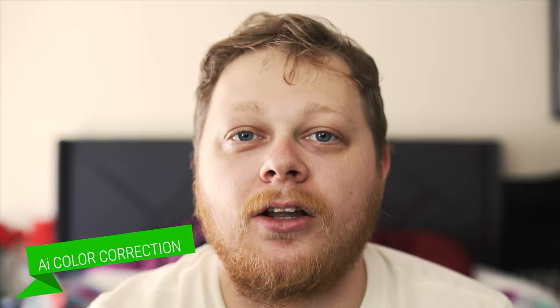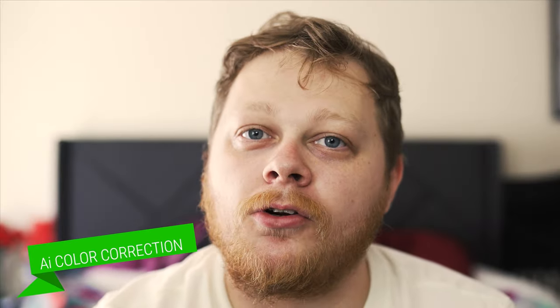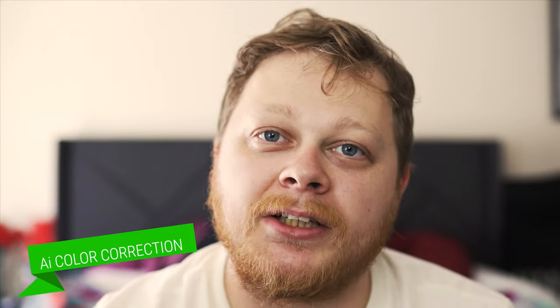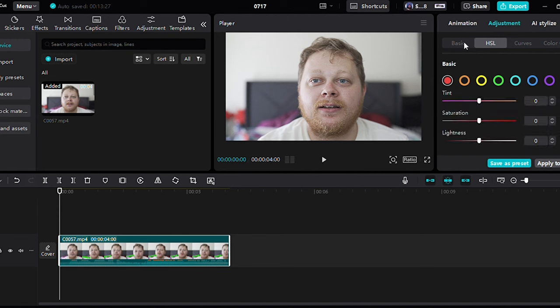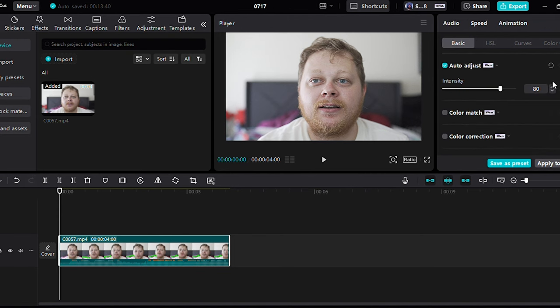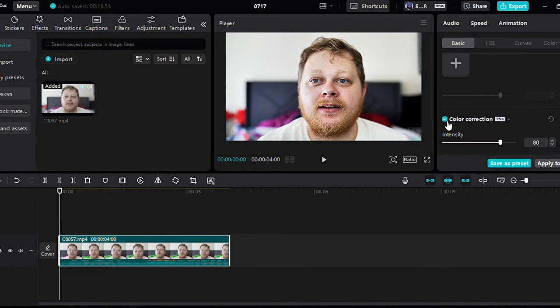Number four is AI Color Correction. Color correction can be time-consuming, but CapCut's AI color correcting can help you achieve the perfect look effortlessly in a matter of moments. With AI-powered adjustments, CapCut analyzes your footage and applies the optimal color settings to enhance the overall appearance. You can also tweak the settings manually if you want more control over the final look.